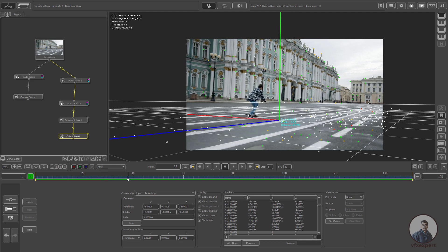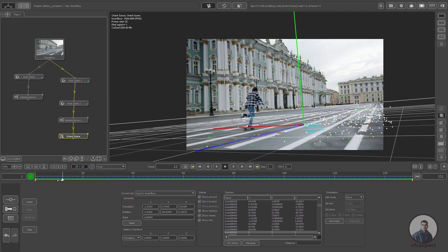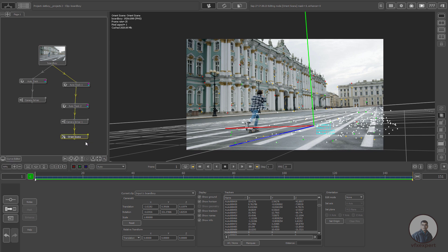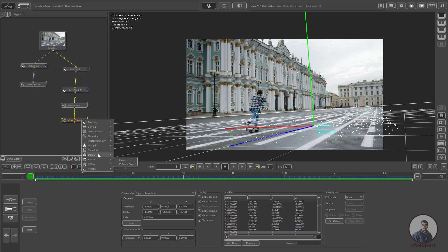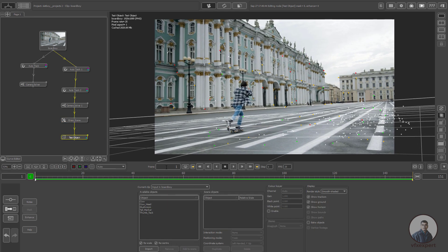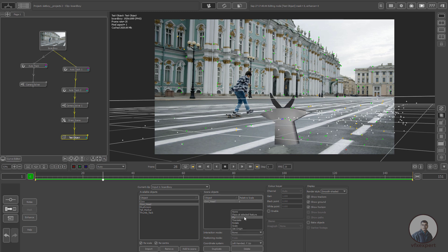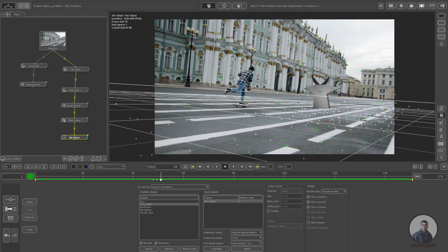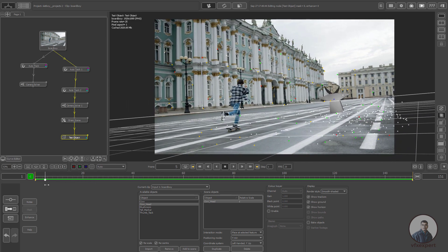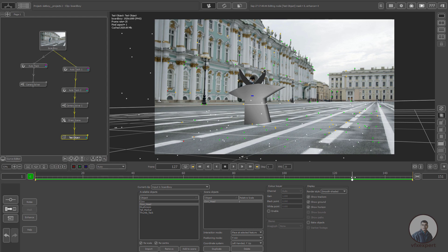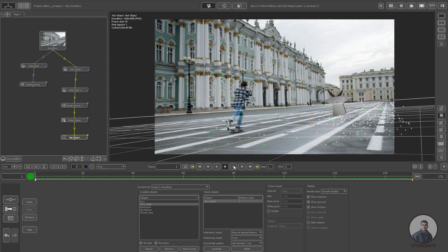Now I am going to create a test object to test the camera solve. Right-click, then click on Geometry and select Test Object. I am going to create a cow head — select the head and click Add to Scene. In Interaction Mode, click on Play Test Selected Features, select a point on the ground, and you can see the 3D object is placed on the ground and moving with the camera movements.